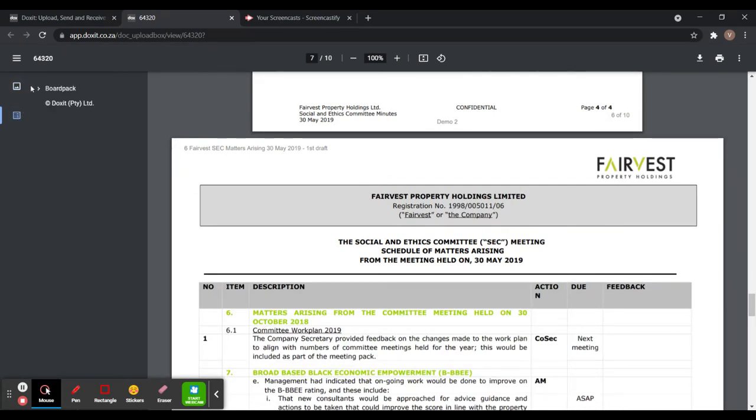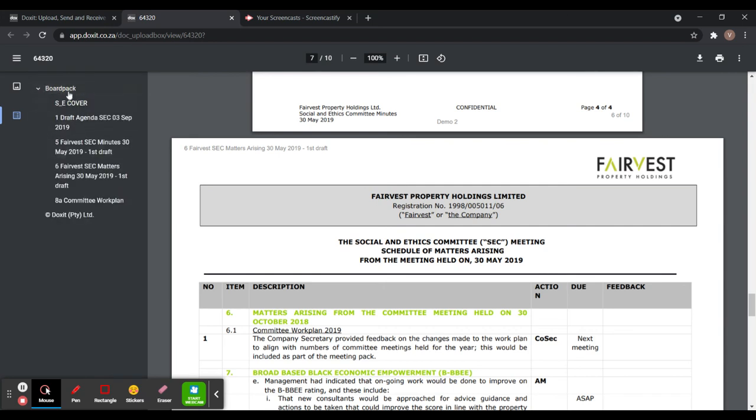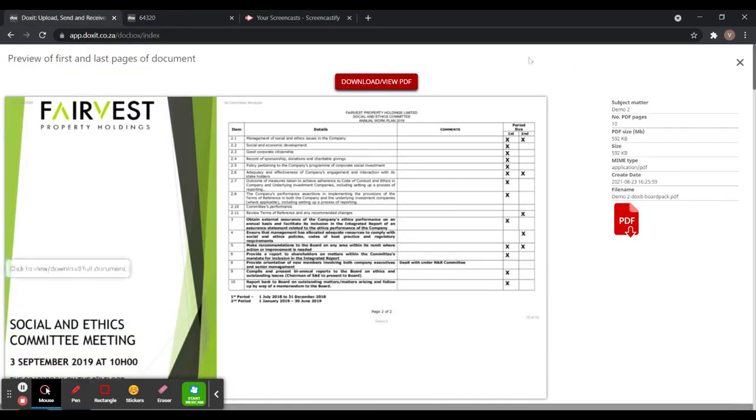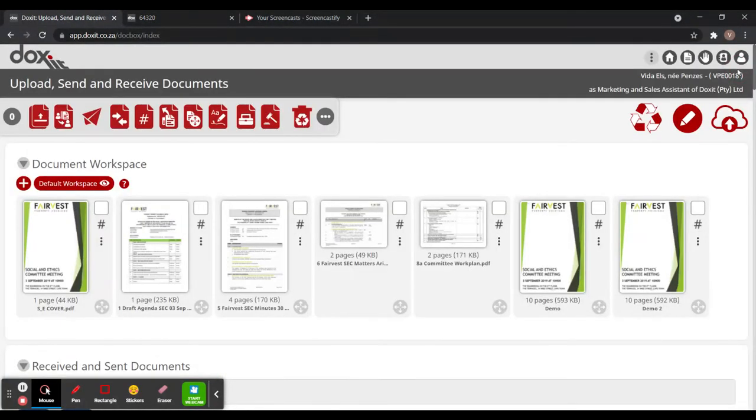So your bookmarks will already be inserted for you as well. The only thing that we did here is we removed the tags. So that is quickly how you can create your board packs using just the merging tool. It will automatically insert your titles as well as your tag numbers.